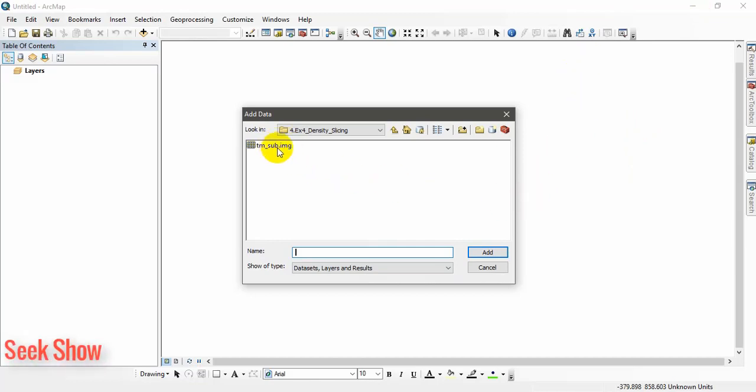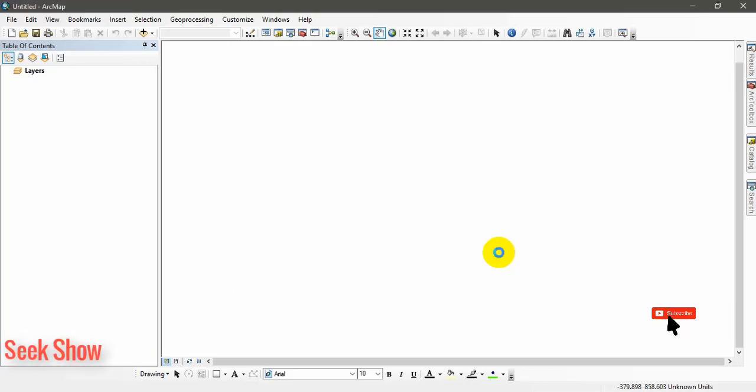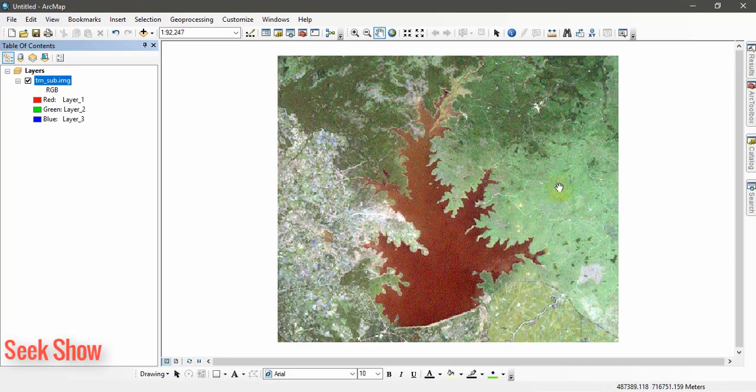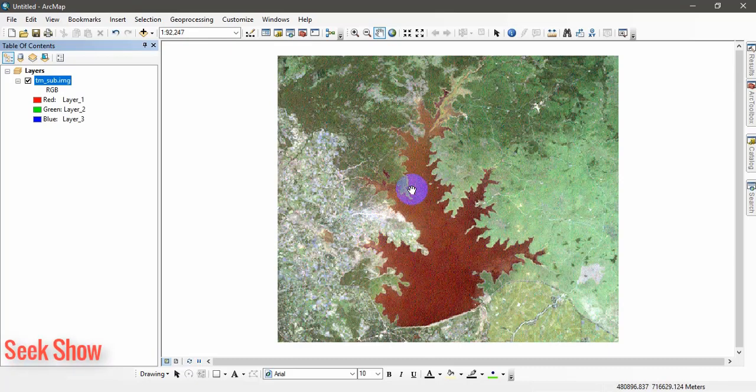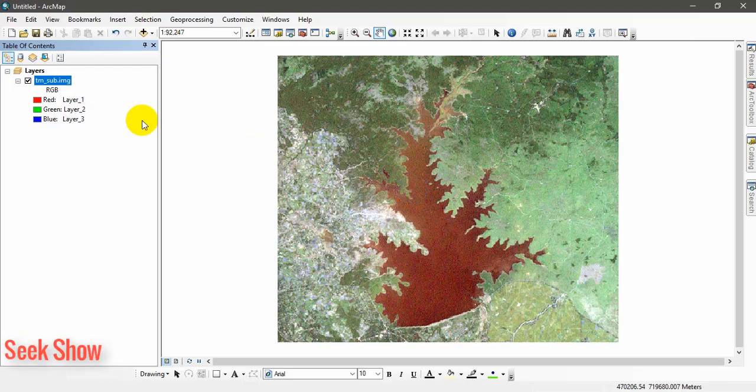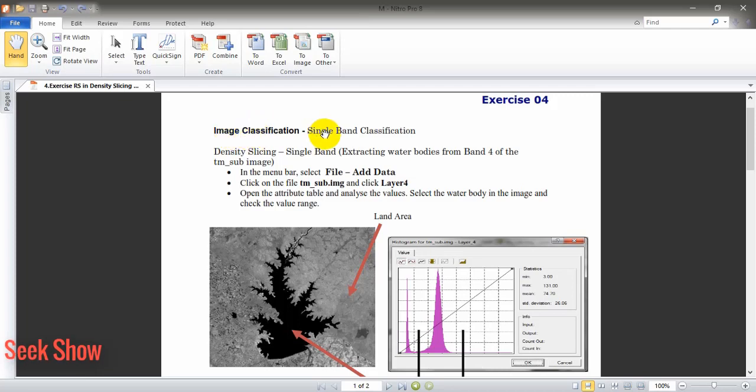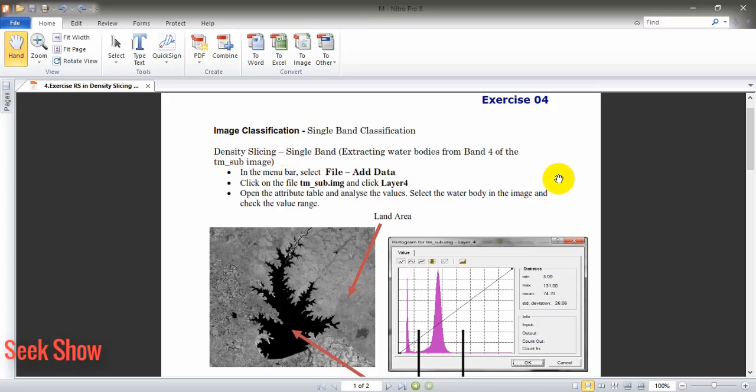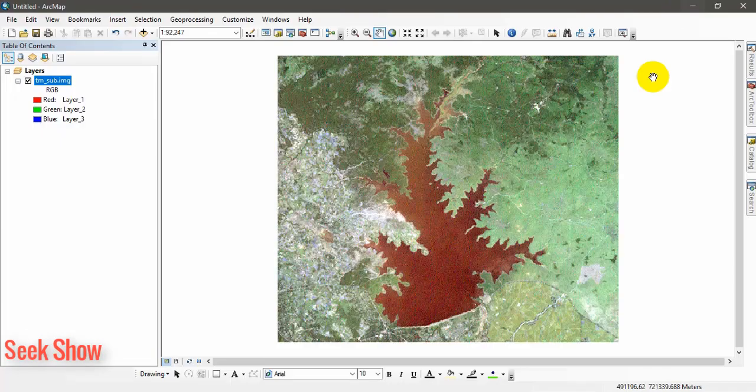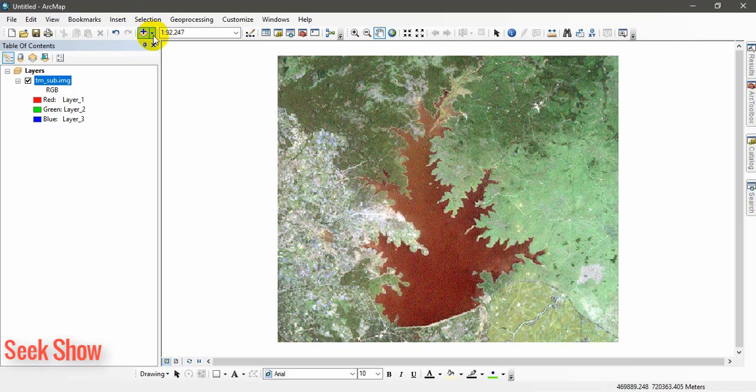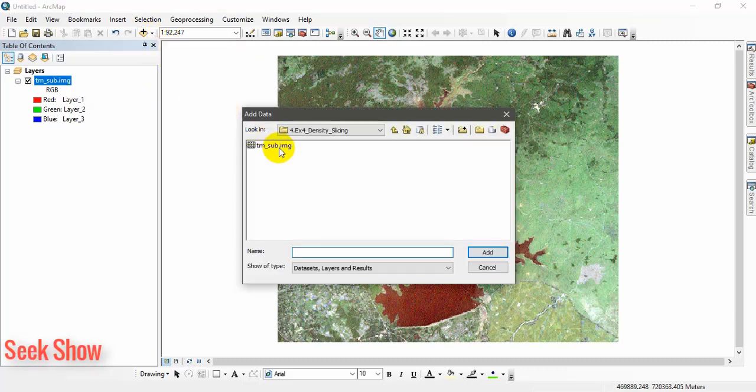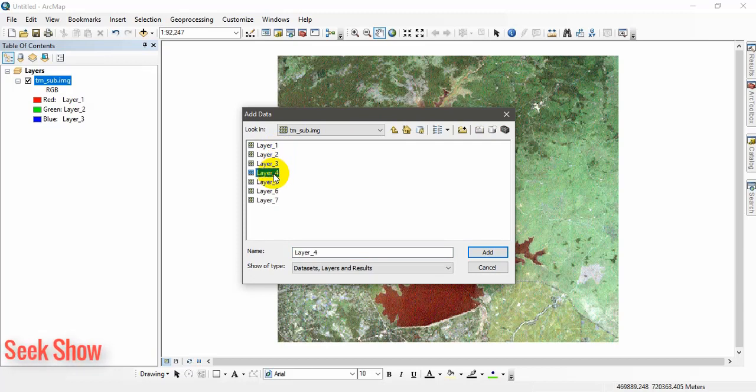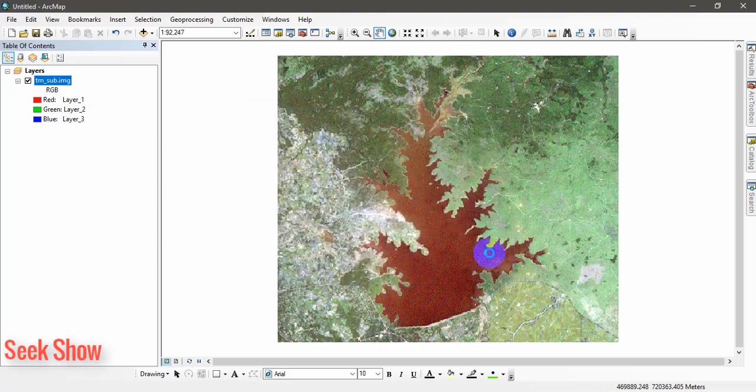Here I will use Landsat 7 satellite image for this tutorial. I will show you how to extract a water body from a satellite image. I will use Landsat 7 satellite image for this tutorial. Here I am adding the Landsat 7. If you have basics you can understand this is the Landsat 7 satellite image, but here we will use only a single layer classification called single band classification, in other names density slicing.